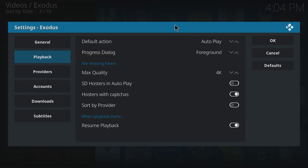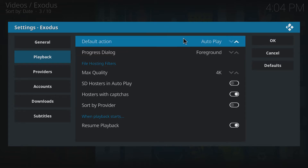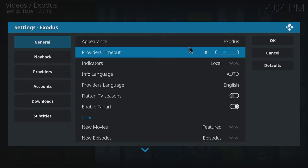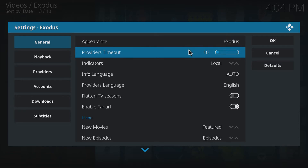Once you've done that, go to General quickly and turn the providers timeout down to 10, so we don't have to wait so long if it times out.